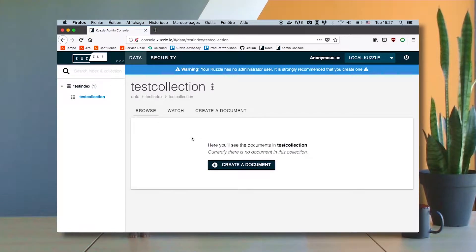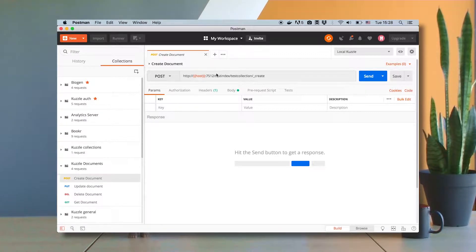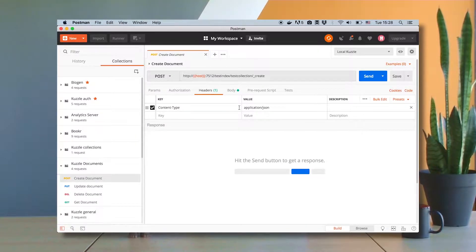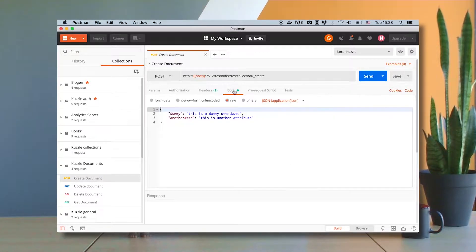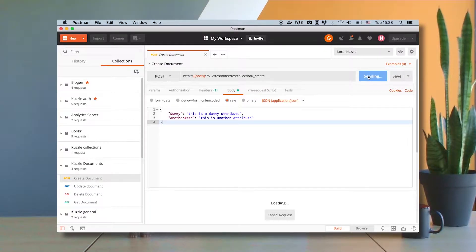So first thing I want to do is create a new document, but let's do it using directly the document API in CASL. To create a document I need to hit the create endpoint, which I can find at test index slash test collection slash underscore create, and I hit it using the POST HTTP verb. I need to specify a content-type header of application/JSON, and the body of the request will specify the content of my document as raw JSON. So I have two fields here — dummy and another attribute — that have dummy content. I'm ready to send the request, so let's go!